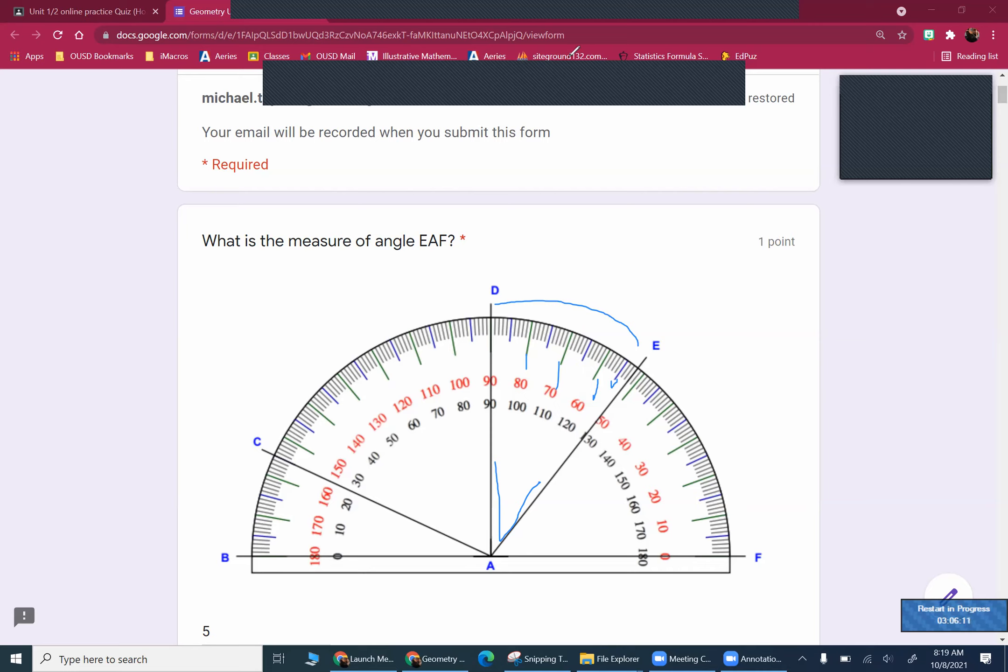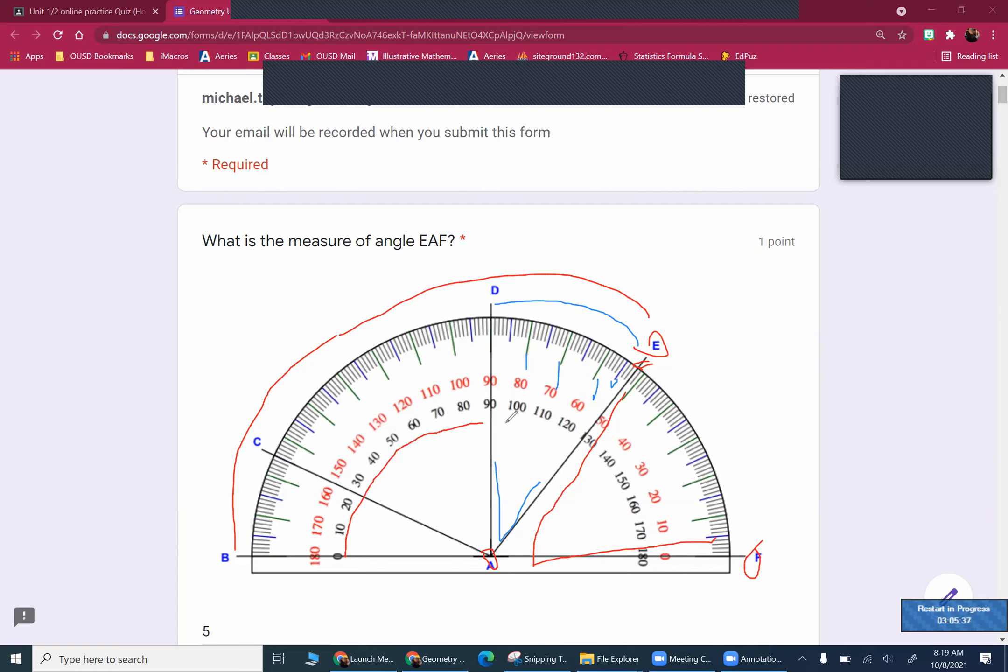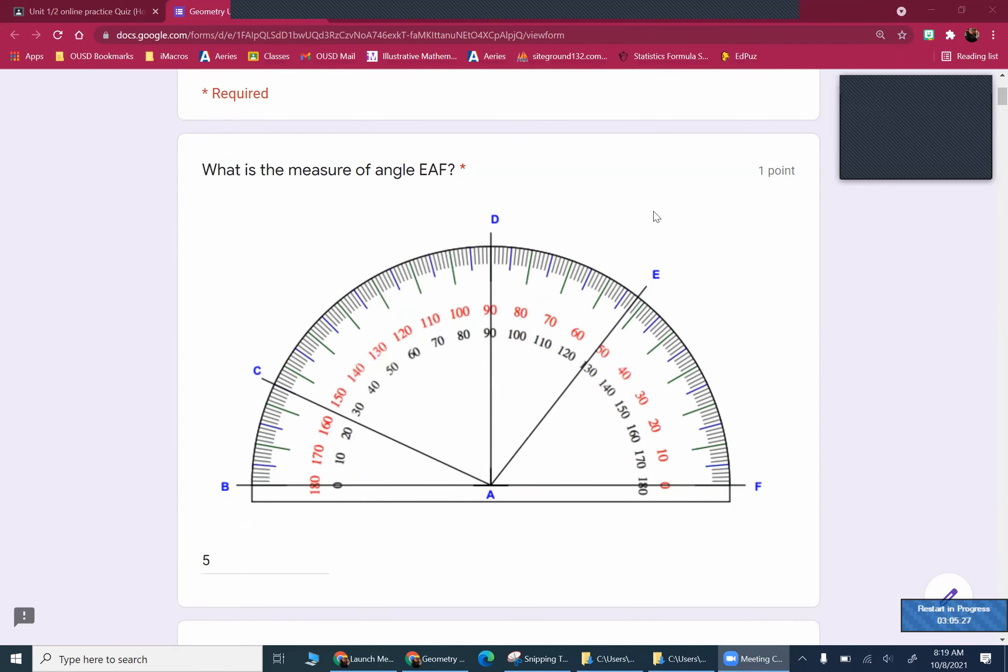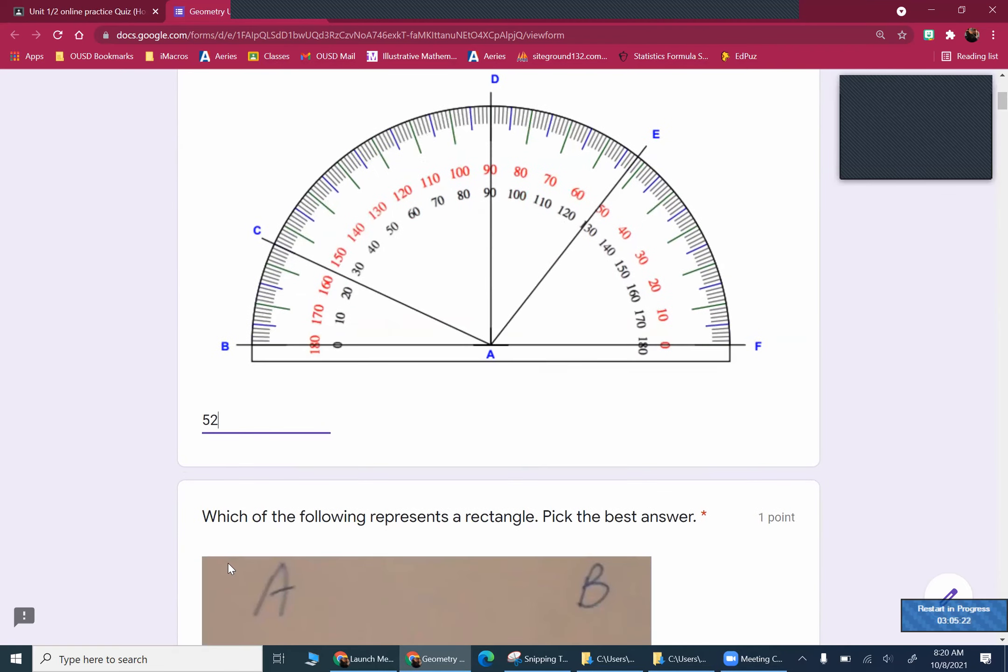So EAF, that is EAF. EAF is this angle right here. E from E to A to F. And I'm really spending more time on this than I need to because some people still don't know that. There's no way to get this answer right if you don't know EAF is here. So this right here, measuring from this side, 0, 10, 20, 30, 40, 50, 52 is what that is. If I was measuring from over here, if it was BAE, I'd go over this side. And this is what the inside numbers are for. Once again, 0, 10, 24. It would be 127 because 127 and 52 add up to 180. Clear all that and scroll down and say 52. It saved my answer from last time.